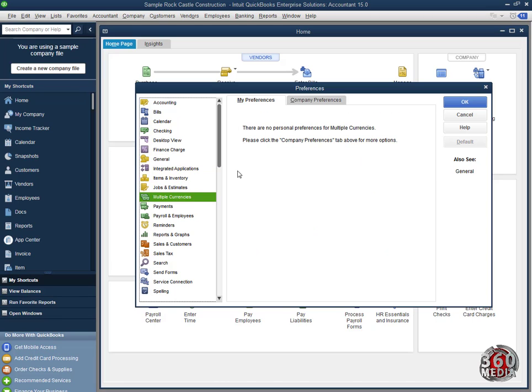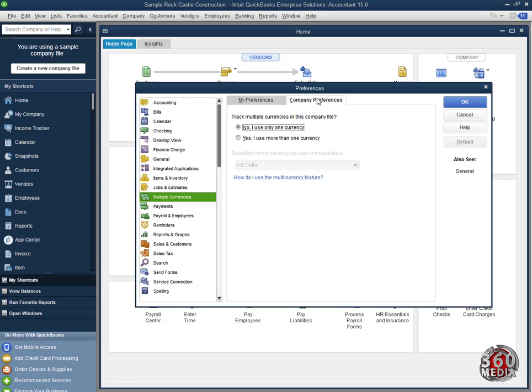When you click on Multiple Currency, you'll see two tabs at the top right. The first tab, My Preferences, refers to the preferences of the user. Then these company preferences affect the whole company. These preferences affect the user.